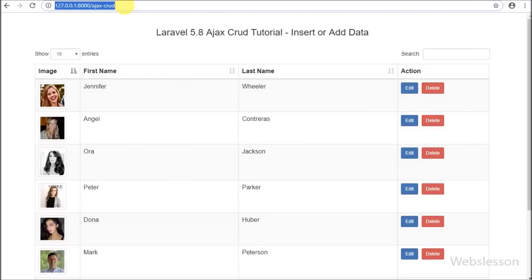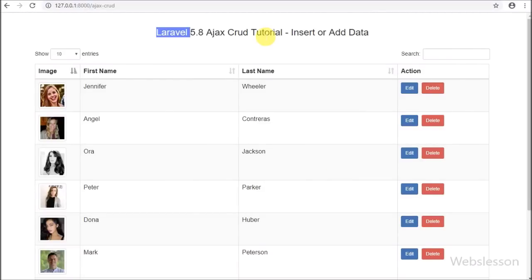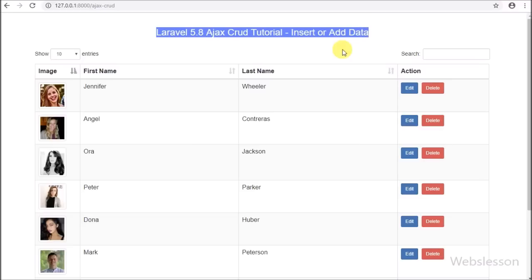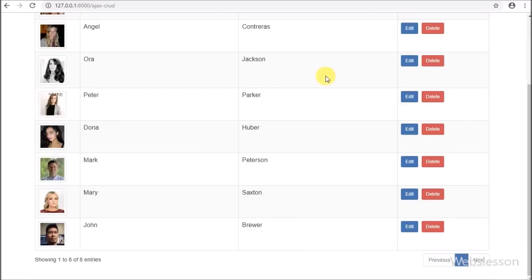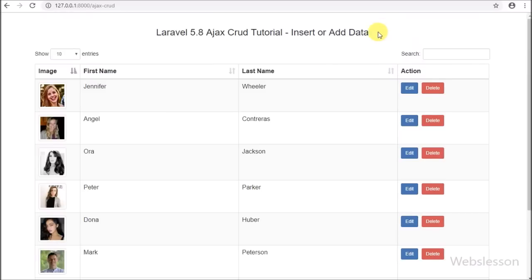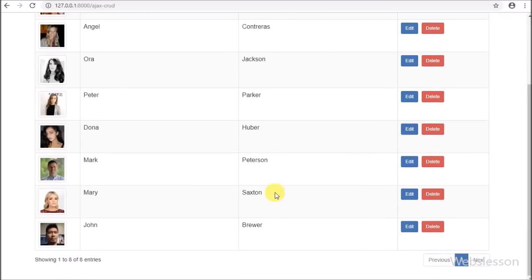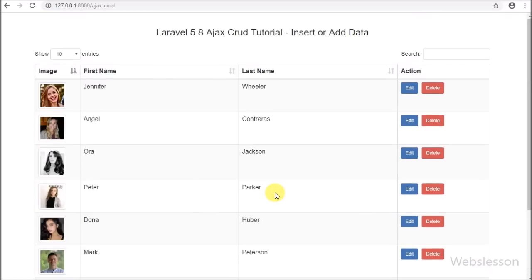Hello friends, in this video tutorial we are going to learn how to insert or add data into a MySQL table in Laravel 5.8 framework with file upload using Bootstrap modal. In the previous part we have already seen how to perform DataTables server-side processing in Laravel 5.8 using the Yajra DataTables package. Here we will make a Laravel 5.8 single-page CRUD application using AJAX with DataTables and Bootstrap modal.